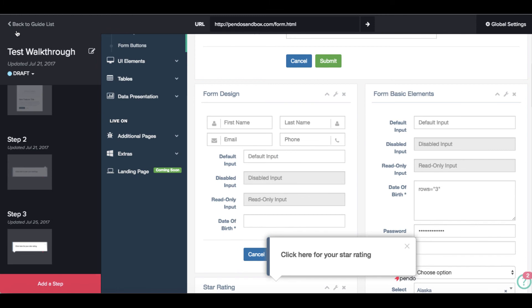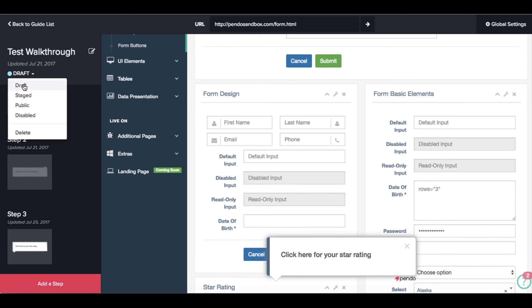Now that the walkthrough is complete, we can push it live by changing the status in the Pendo designer.